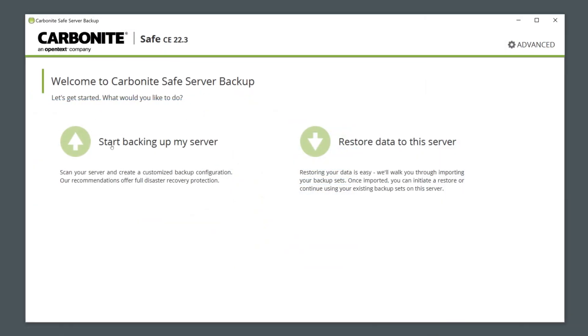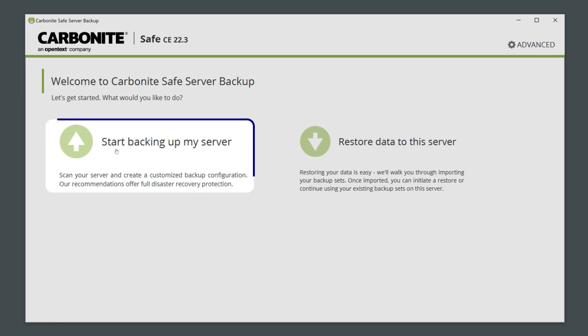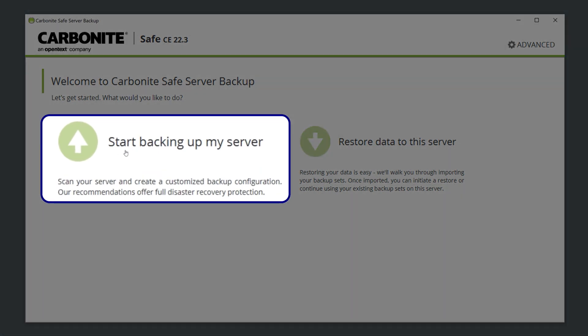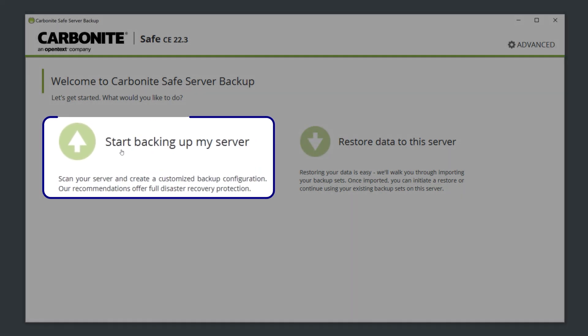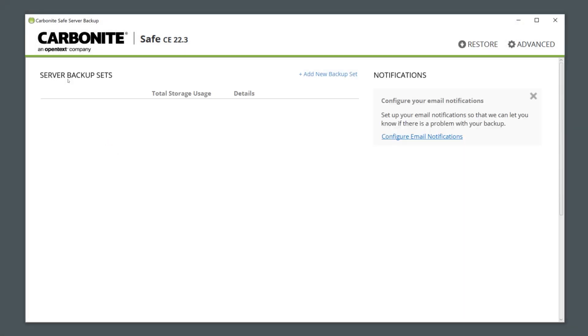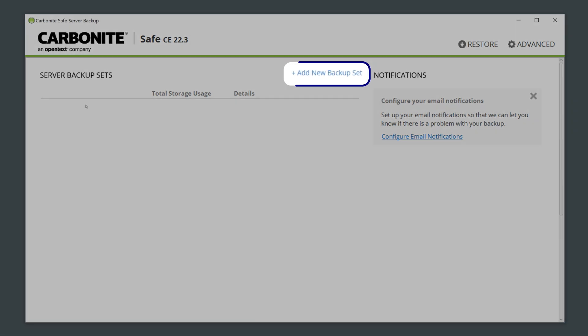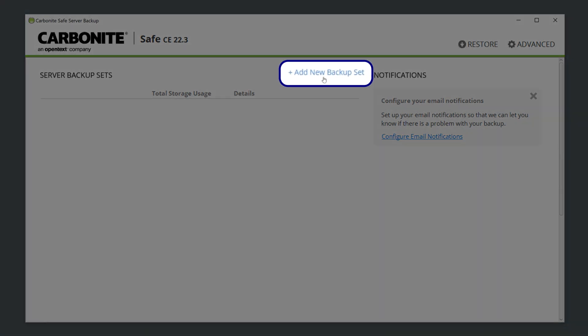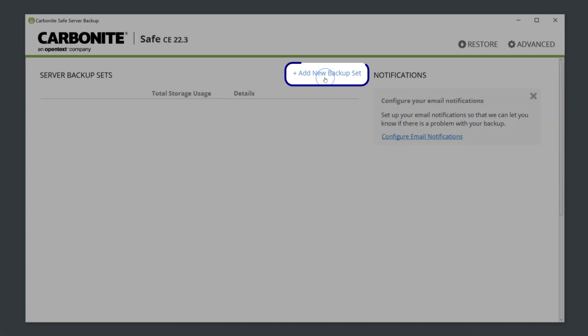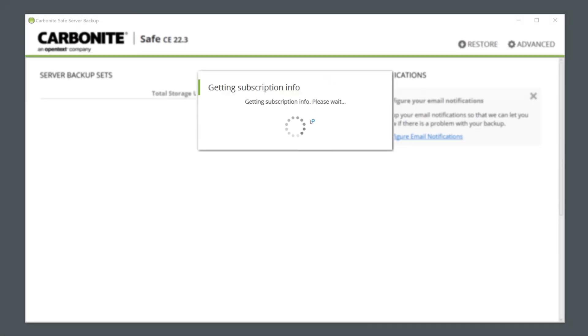If you've just installed Carbonite Safe Server Backup, you can click Start Backing Up My Server to begin. If you already have a backup set and want to add another one, click Add New Backup Set near the top of the dashboard.